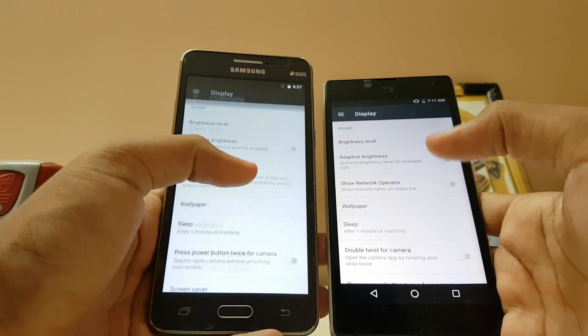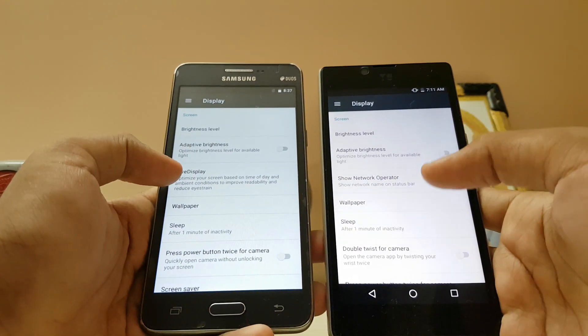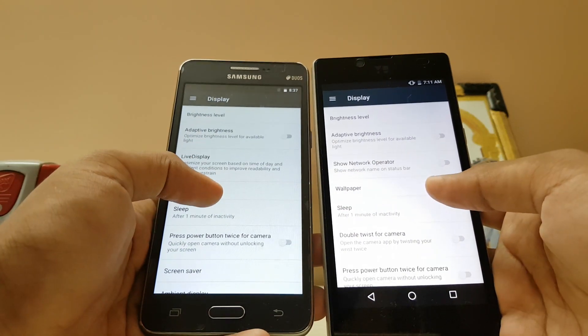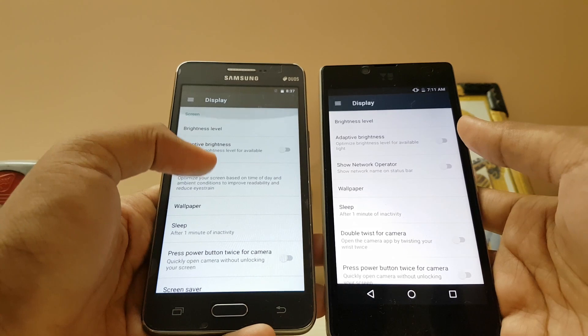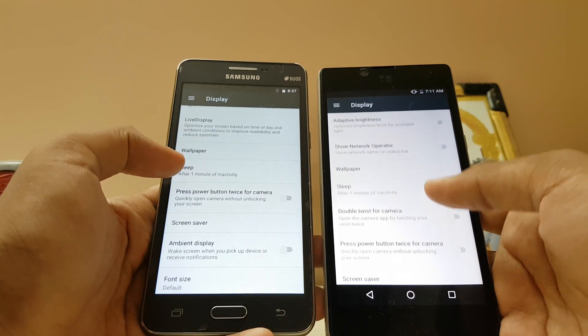It also has outdoor mode as seen on the Galaxy G series, which is good, but it doesn't work. The 'show network operator' option is not present on the Grand Prime.